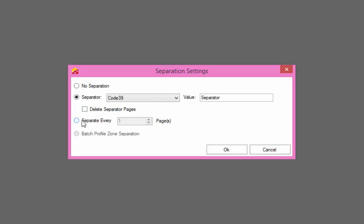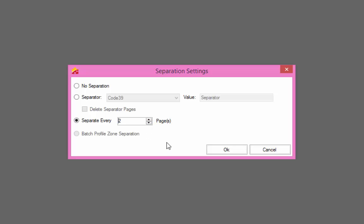To create a new document based on a specific number of pages, set the number of pages that should be in each document. Remember that this number is based on images, not physical paper pages. If you have double sided paper, those would count as two pages electronically. This feature is useful when you have a set number of consistent pages in each document.